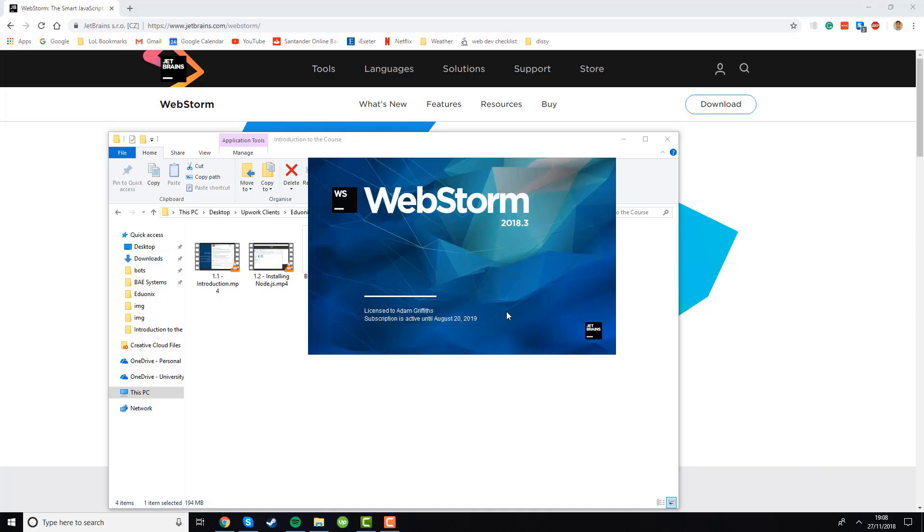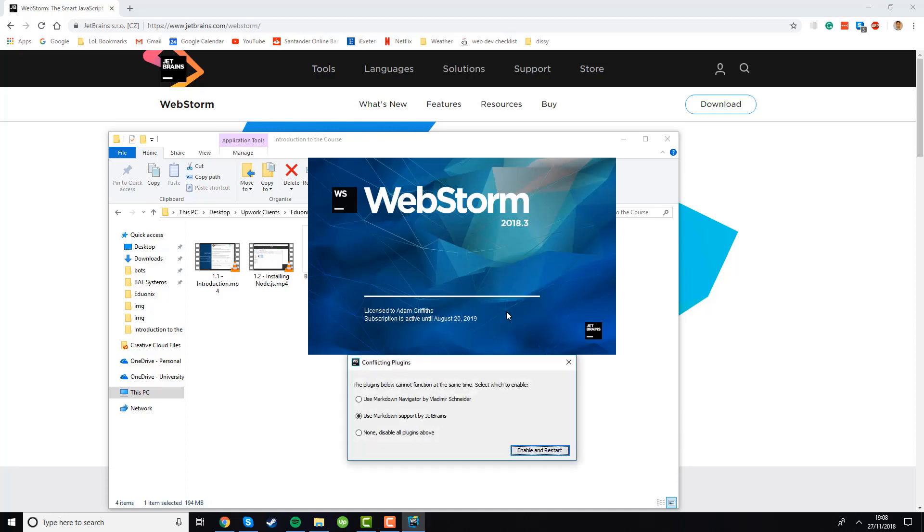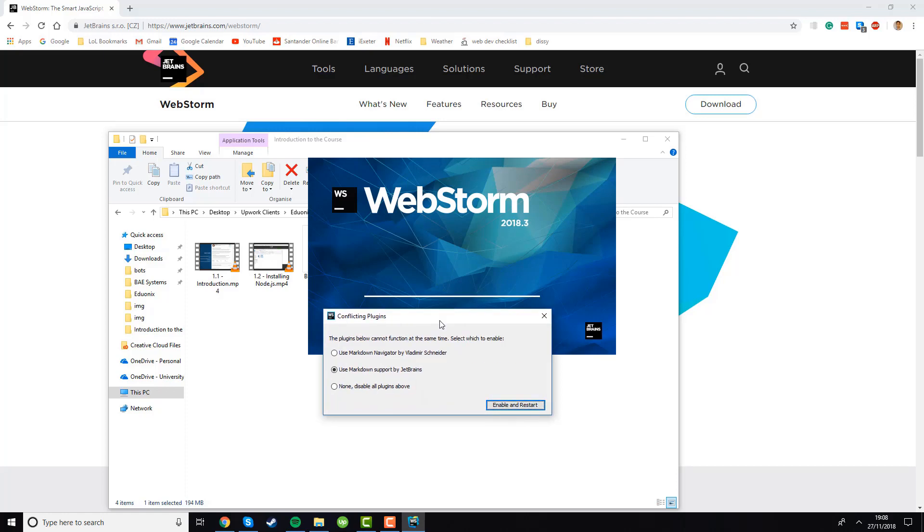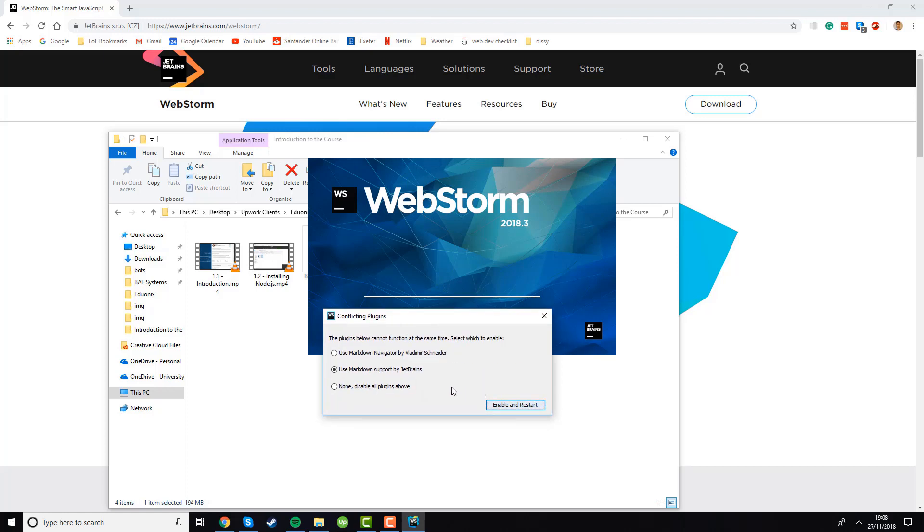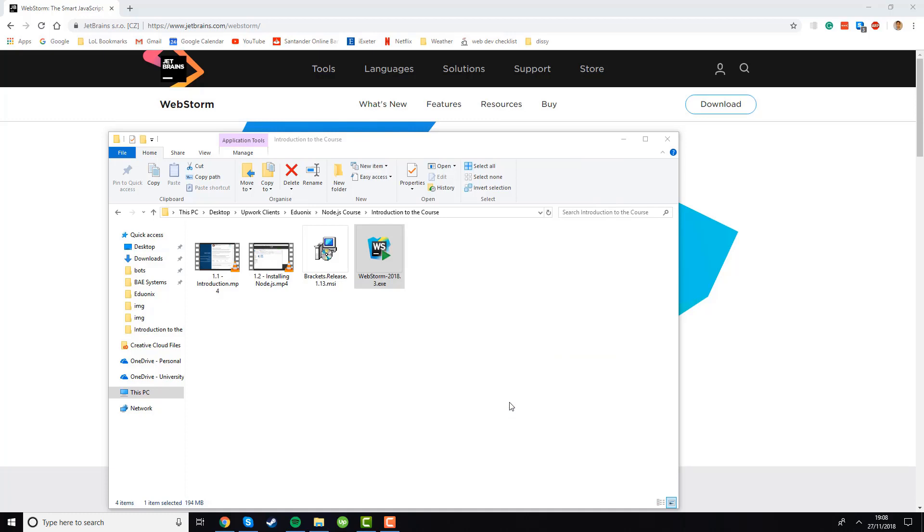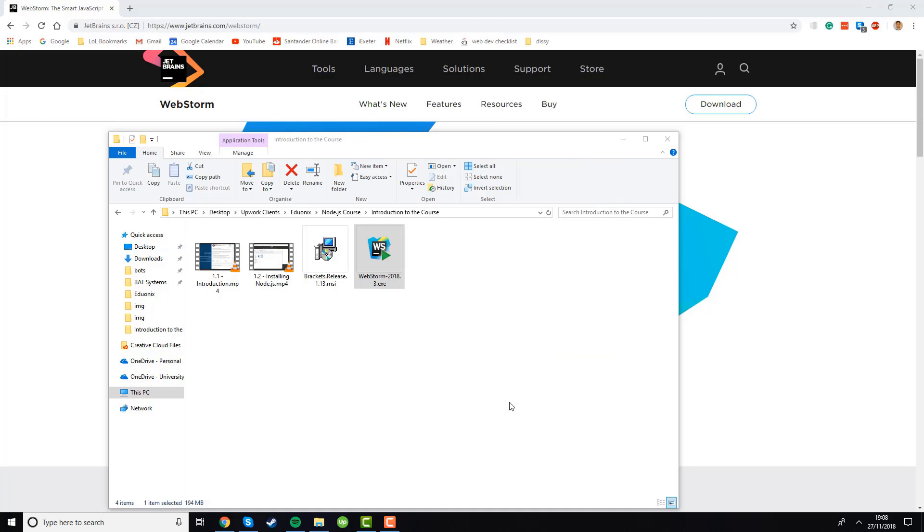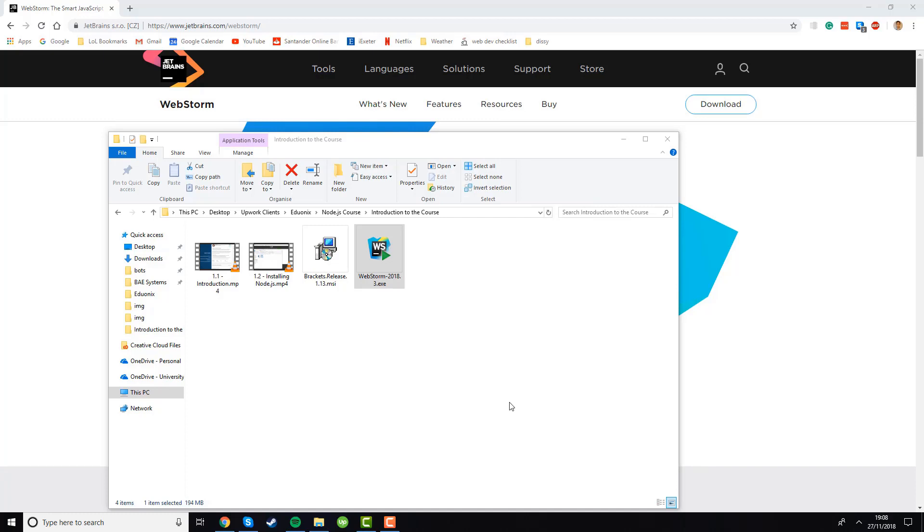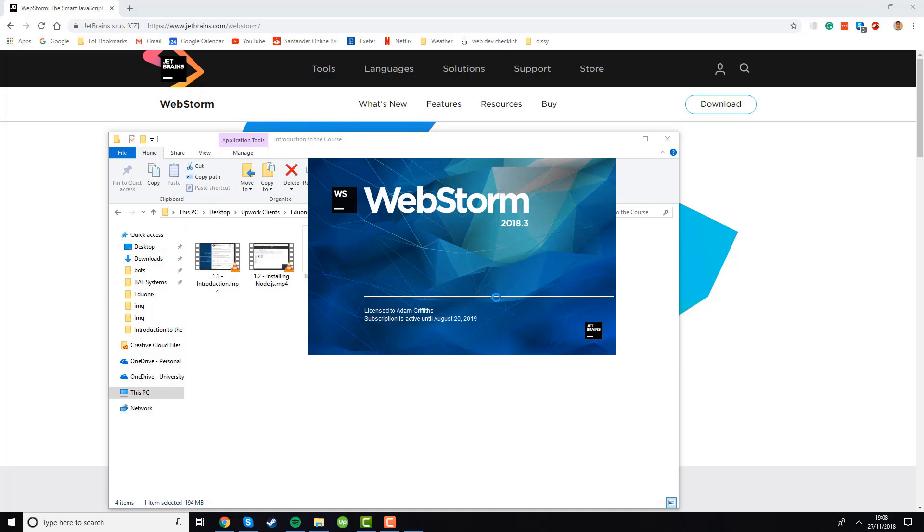Okay so now we've done all of that you can see this nice window opening up. This conflicting plugin shouldn't come up, this is just coming up because I've already installed some plugins but you shouldn't have any errors like that if you're installing it for the first time. I just clicked enable and restart to fix it but you shouldn't have that problem. So now it's restarting and you can see this progress bar shows when it's loading.